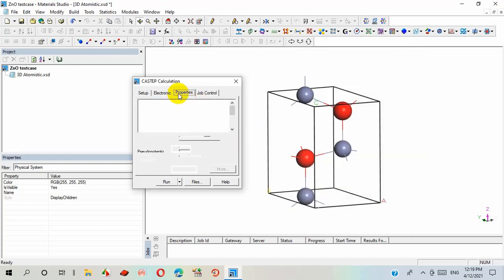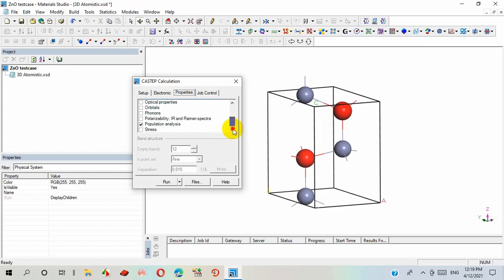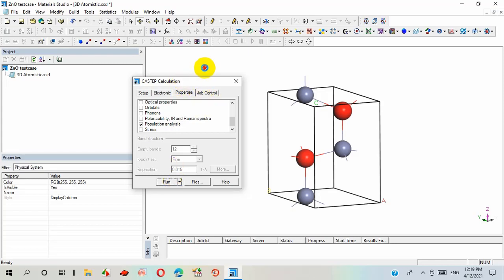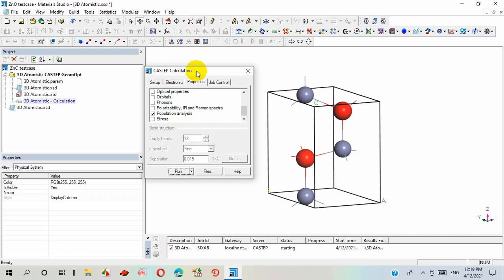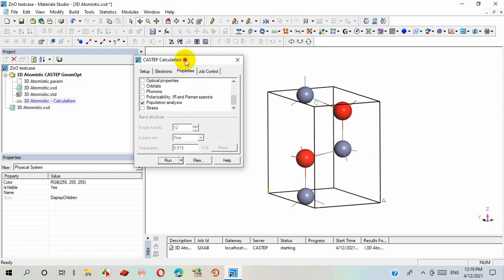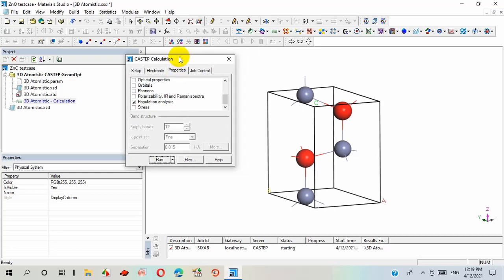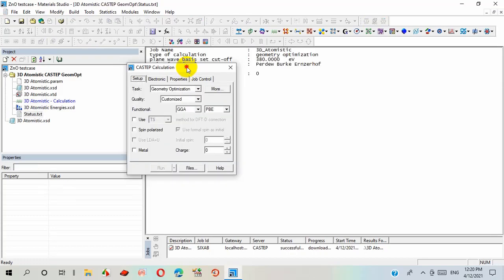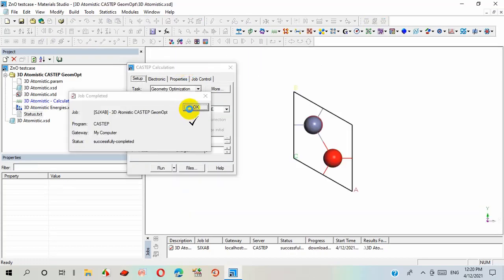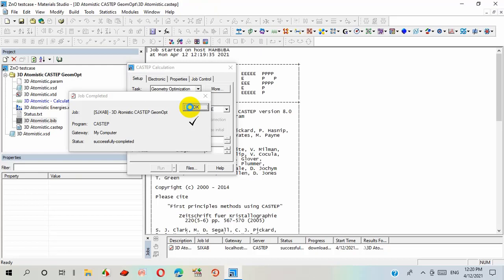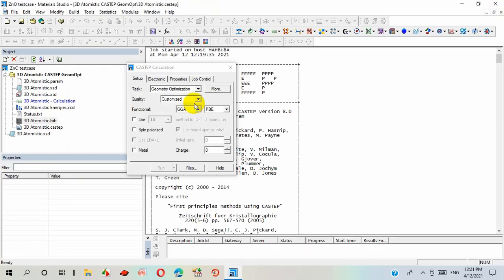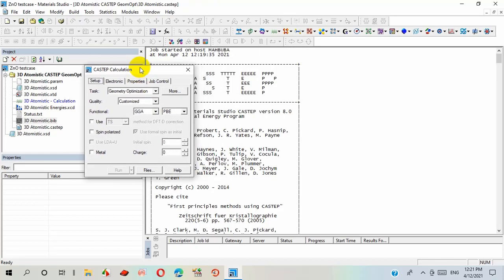Now I can select the properties optical and many other properties and population analysis from this tool. The program is ready to run. Run it. After a few minutes, the program has been run successfully and its output result file has been obtained here.